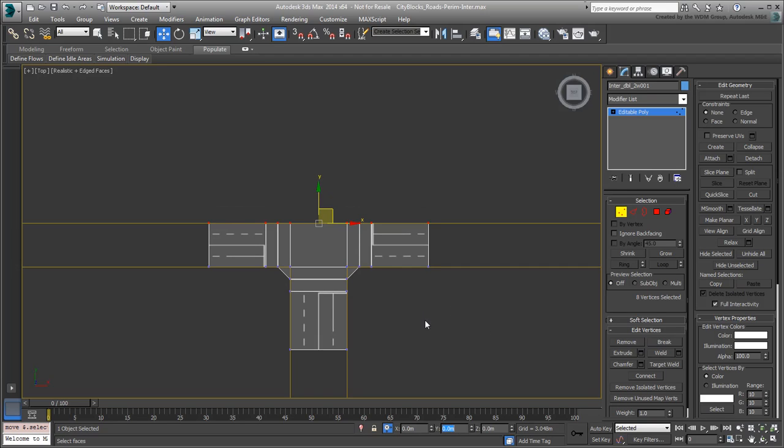You still need to adjust the textures. We'll get to that in a minute. First, you need to adjust the stop line areas. Two of them are now rectangular instead of square-shaped.